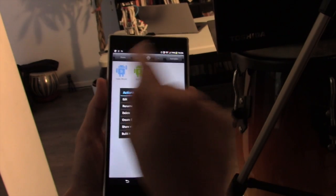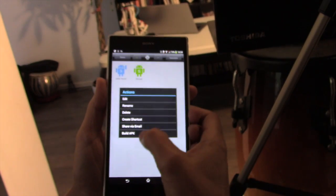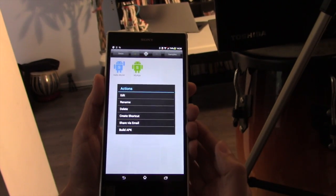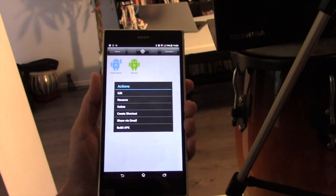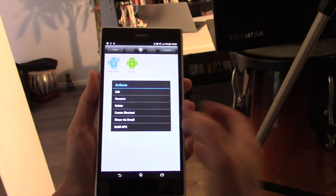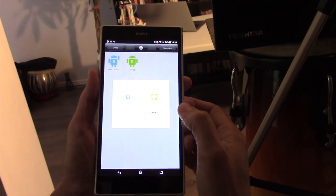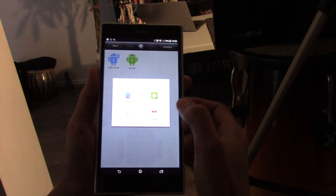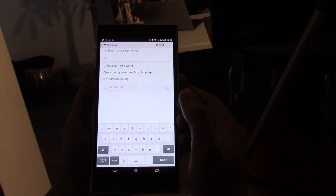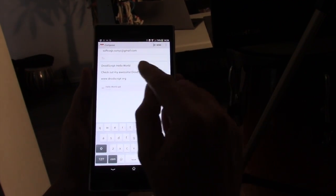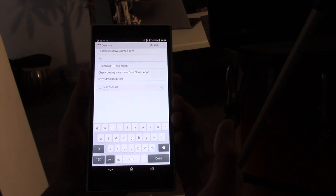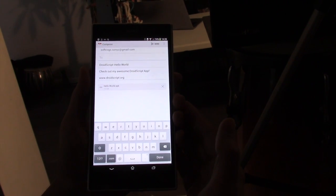If we press on here, we get the option to share via email, and that can be really useful. If you want to send your app through Gmail to your friend or yourself, that can be quite useful.